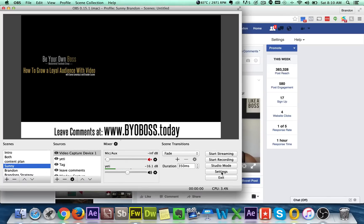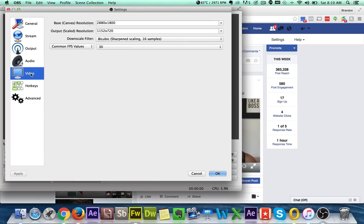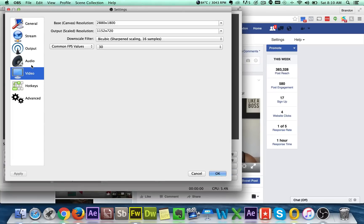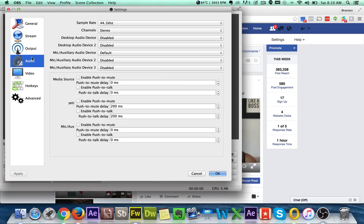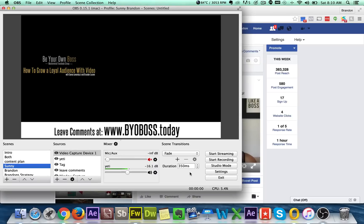I would also recommend coming in here and going to video, or is it under stream under audio, sorry, and putting in a little bit of a delay so that the audio will match your voice. Cause sometimes it's a little off. I put a 200 millisecond thing in there. But now that you have all your scenes set up now, it's time to hook it up to Facebook.